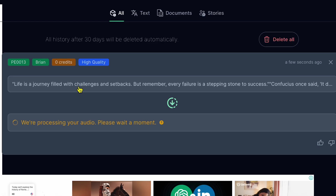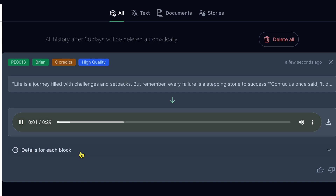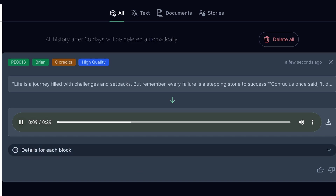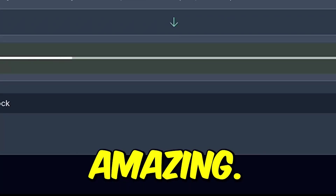Our voice is ready. Let's play and listen. Life is a journey filled with challenges and setbacks. But remember, every failure is a stepping stone to success. Confucius once said, it does not matter how slowly you go so long as you do not stop. Progress may be slow. Amazing — now download this voice.